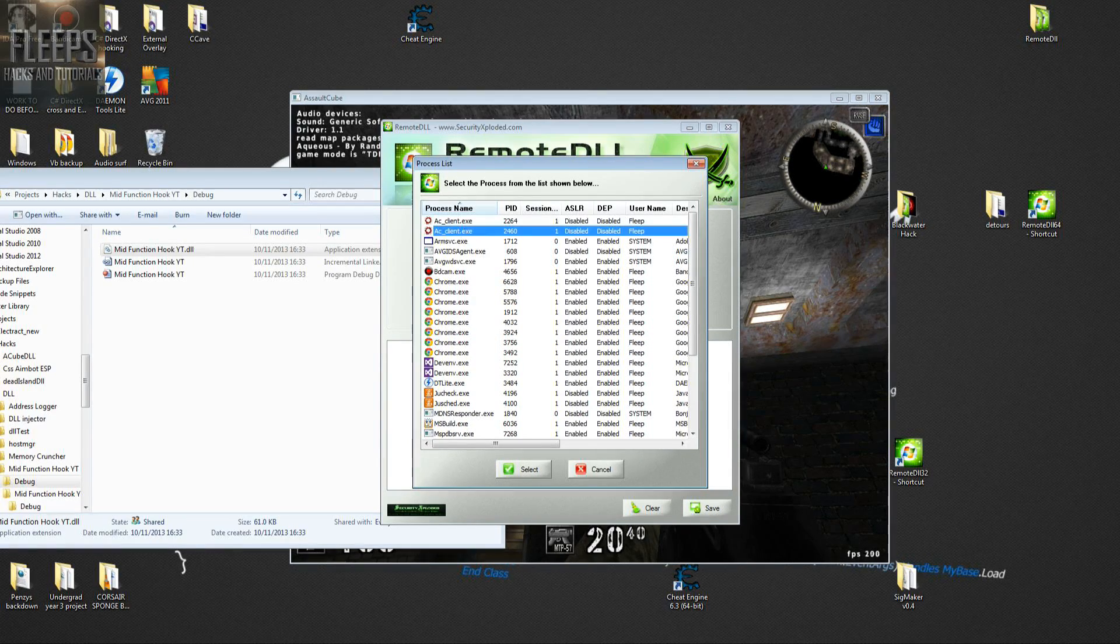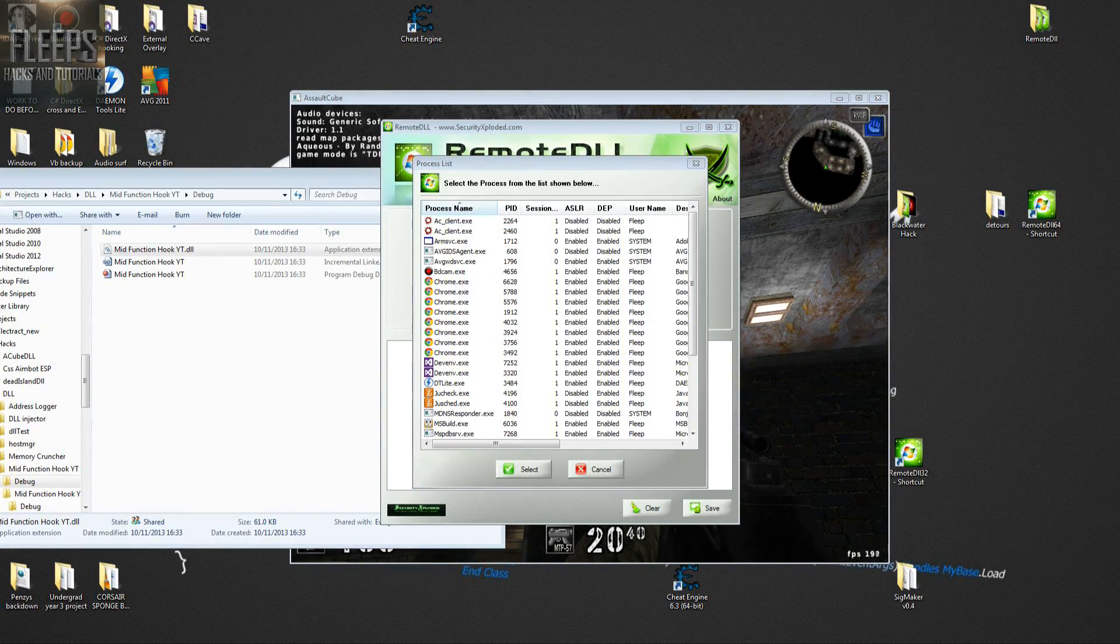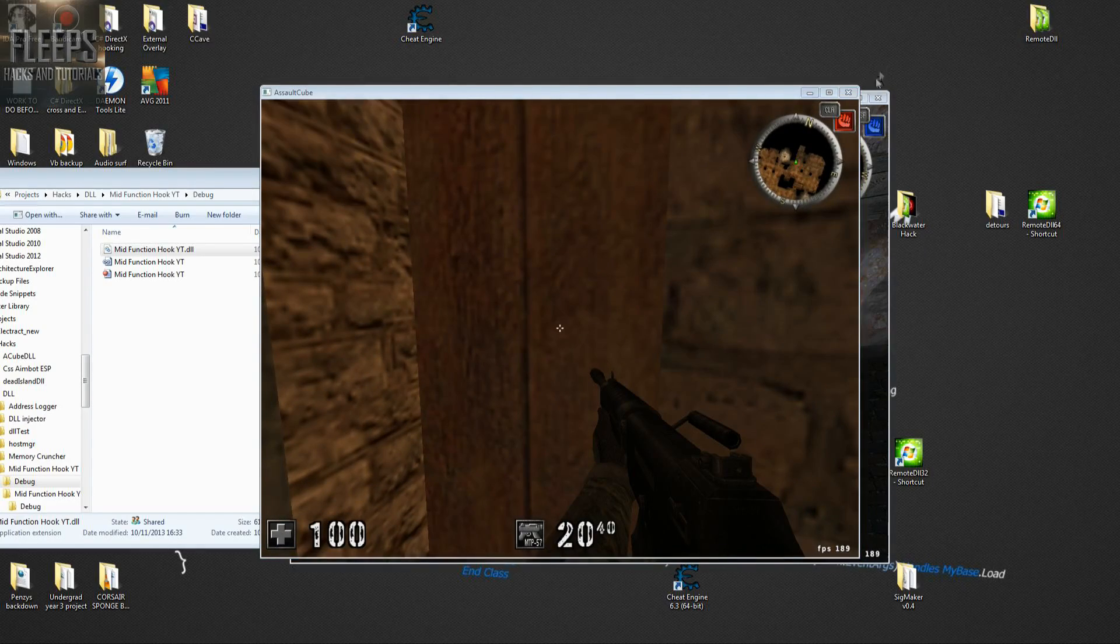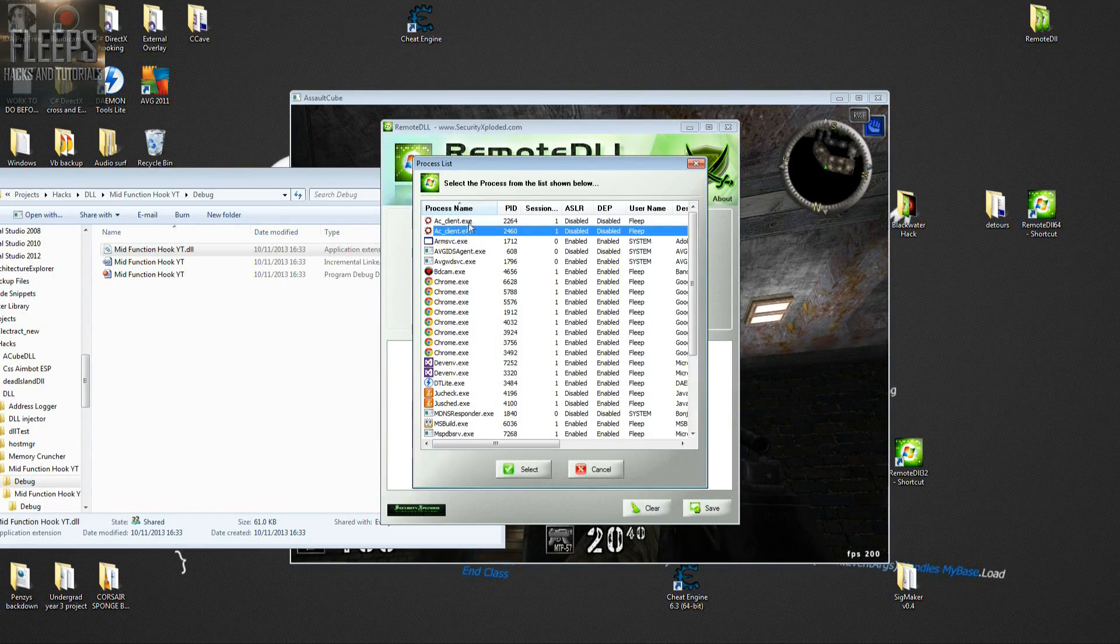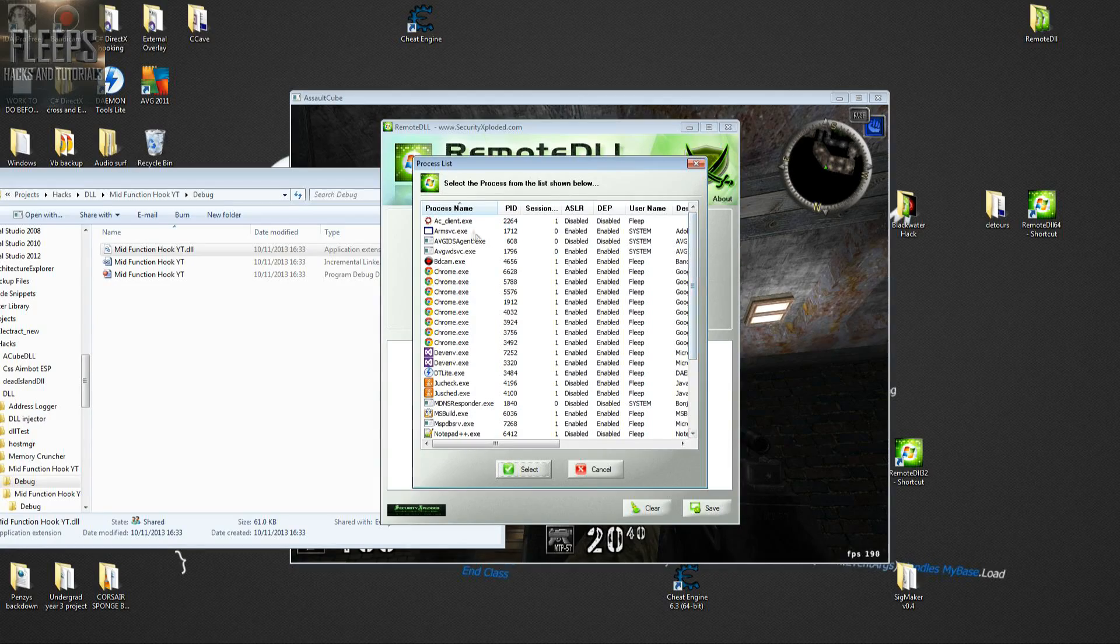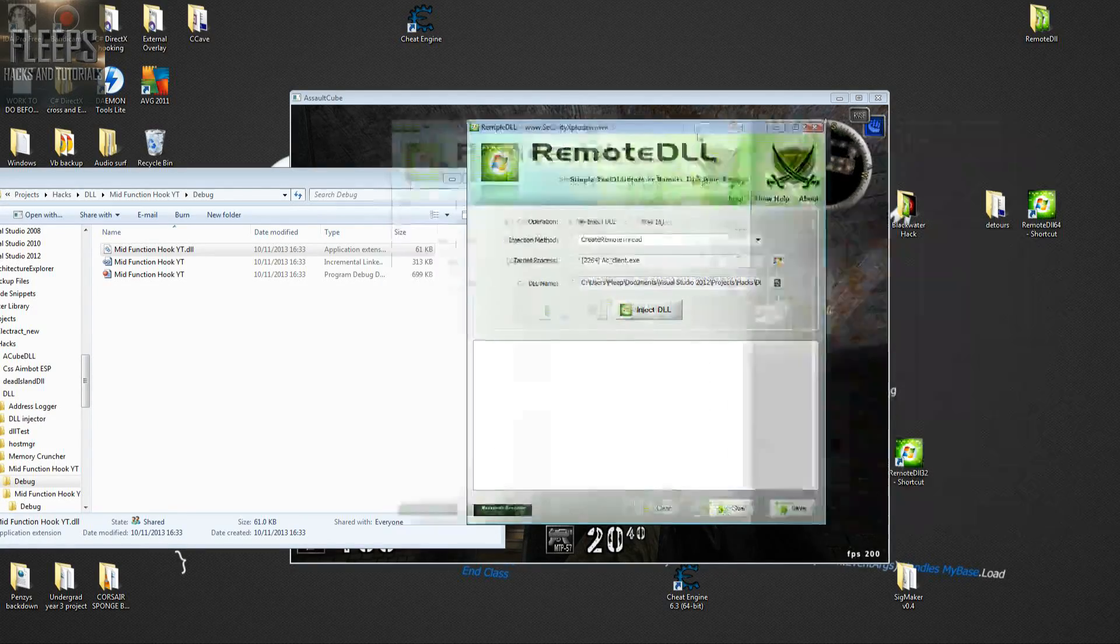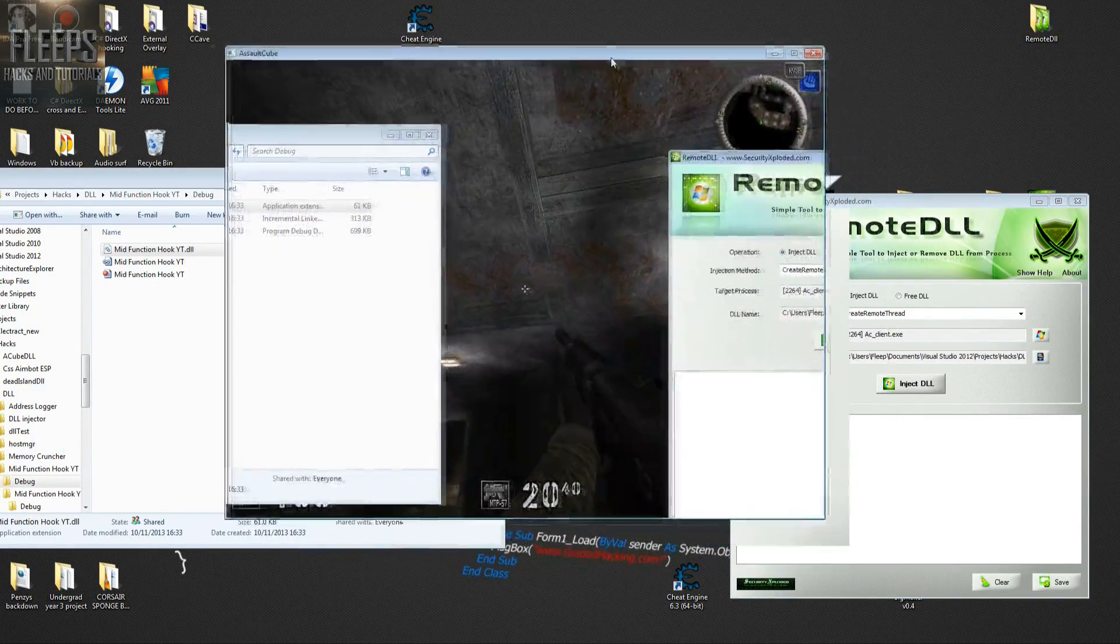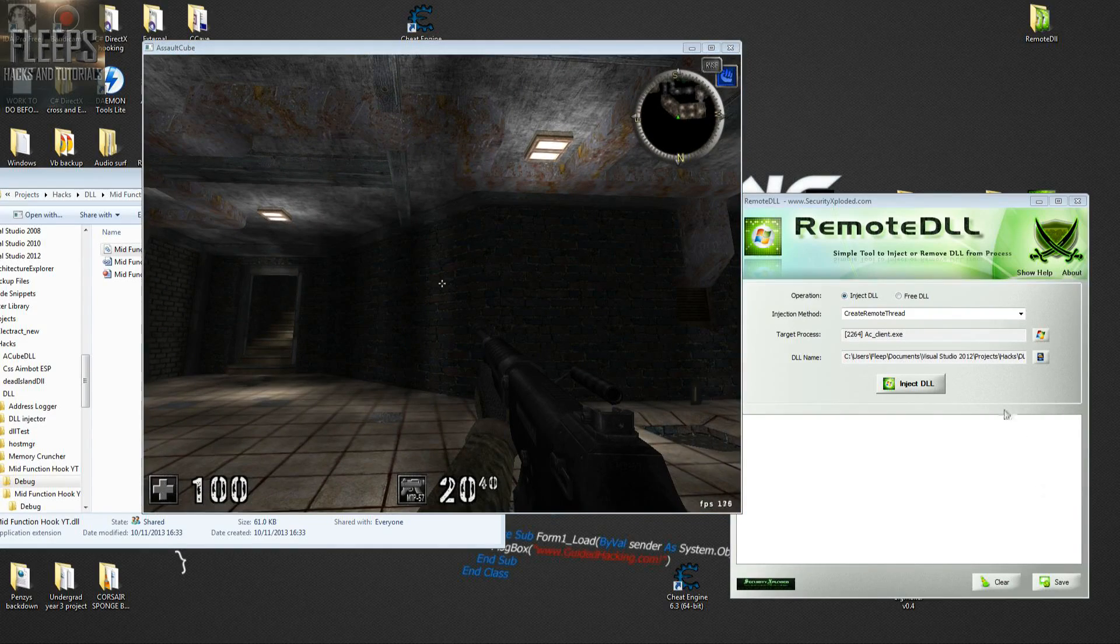Turns out I've got two versions of Assault Cube running. Let's close this one. I don't know which one it is, so try again. I'm going to try and check now if it doesn't crash straight away. That's a positive sign.